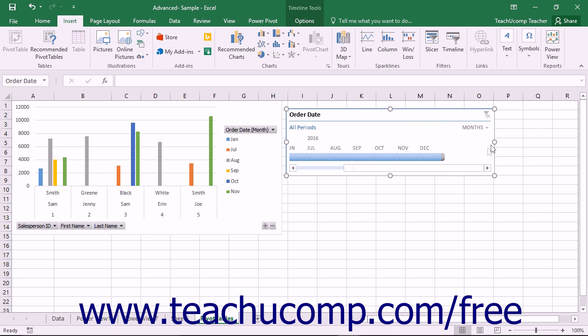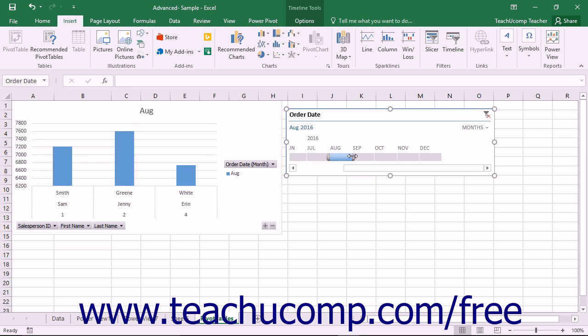The timeline displays buttons in a slider that represent time periods that cover the time values contained within the selected field. To filter the selected object, click the buttons within the slider to choose the associated date values to display within the associated object.